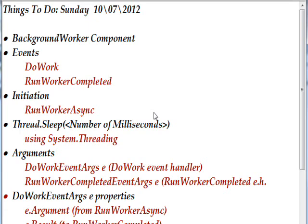BackgroundWorker actually has three events, but the two we're looking at in this video are DoWork and RunWorkerCompleted. You initiate a BackgroundWorker via RunWorkerAsync, which sort of gives you a hint, along with the word background, of what it's about.